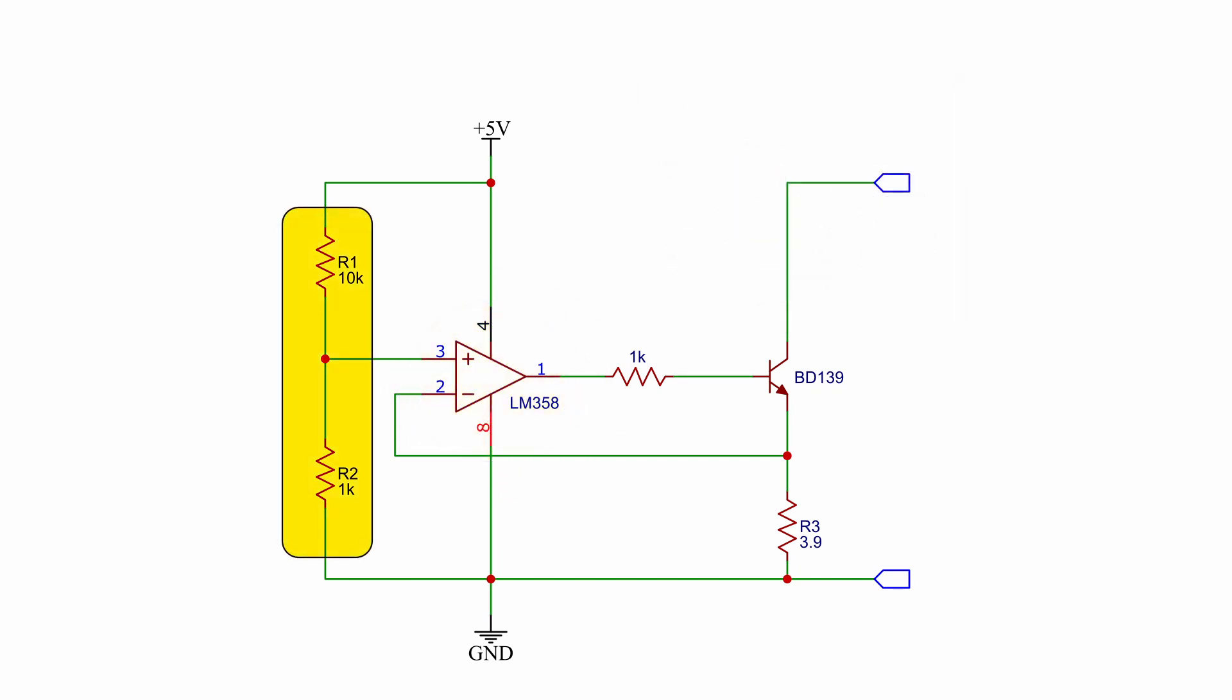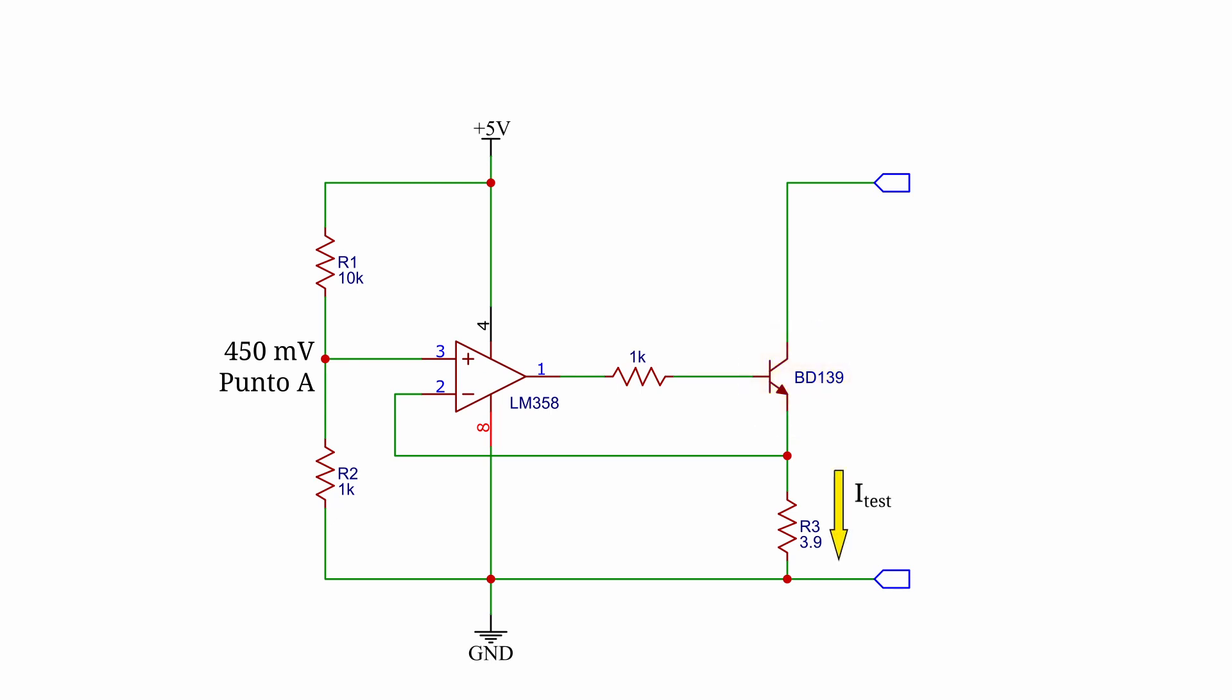R1 and R2 form a voltage divider used to set the voltage on the non inverting input at about 450 millivolts. The op amp output drives the base of a transistor which is responsible for regulating the current flowing through R3 resistor. This current is taken directly from the battery under test.